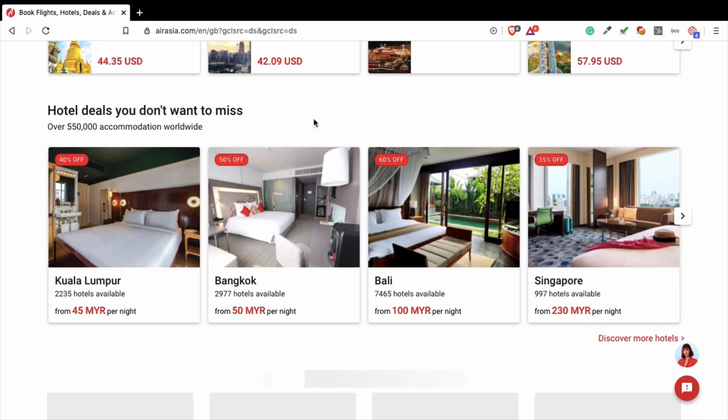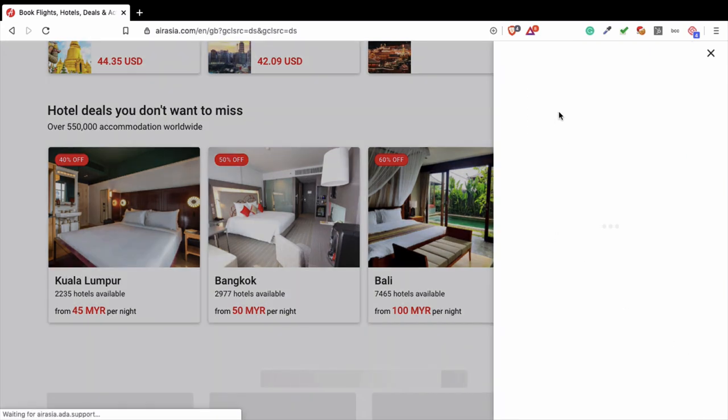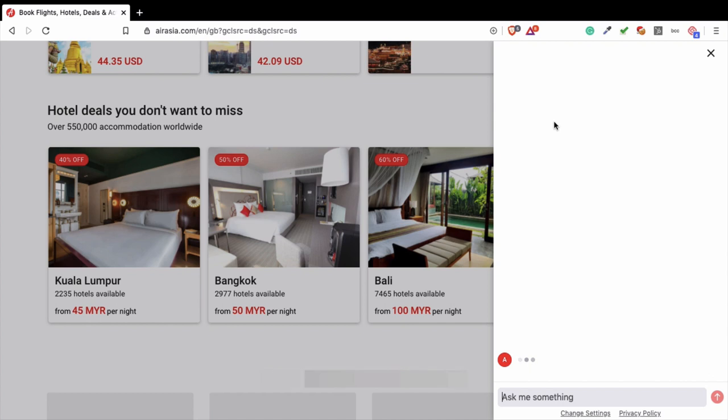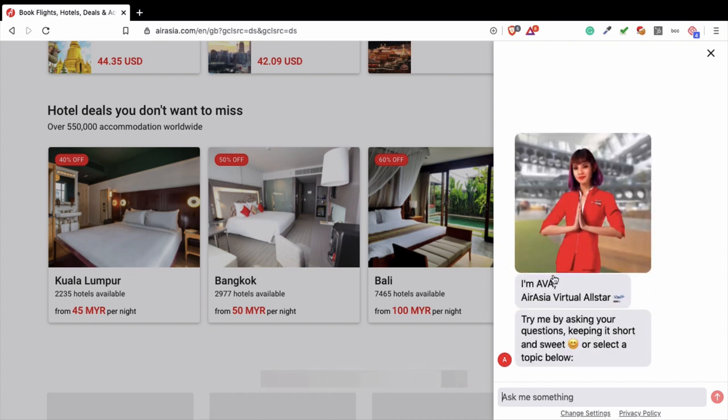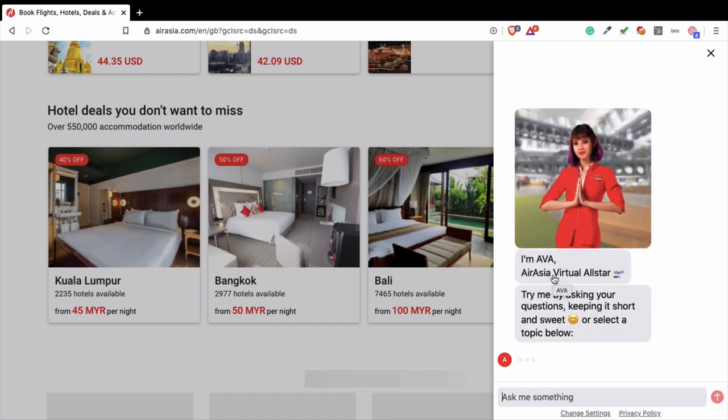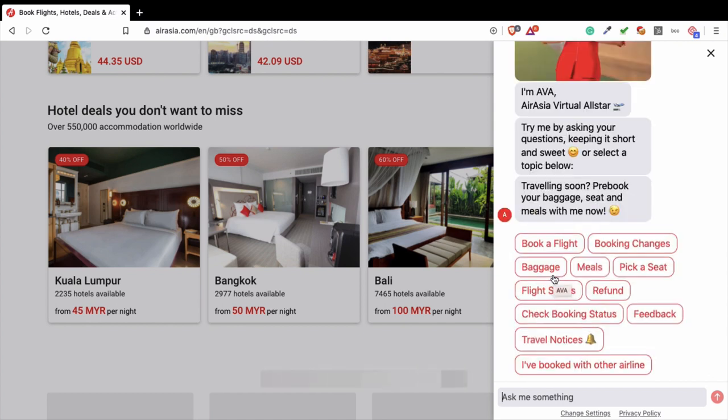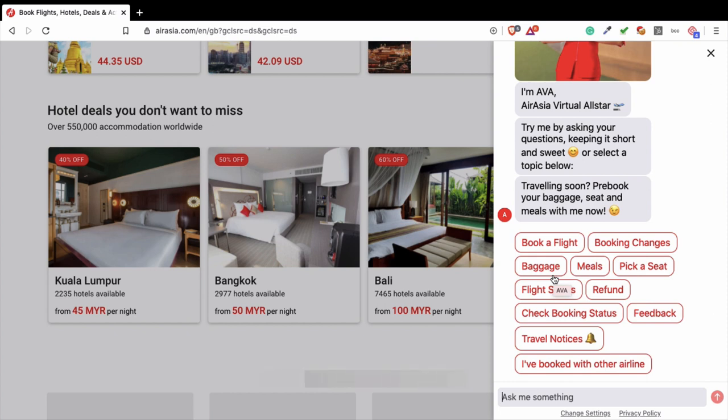As you can see, this is the website of AirAsia and this is their chatbot, AVA. When you press on it, you can talk with the chatbot. You can choose what you want to know or what you want to book or anything else. This is one of the examples if you have an e-commerce website where you provide services or products and where you can use this chatbot to help you provide customer services.